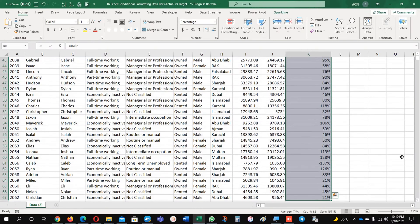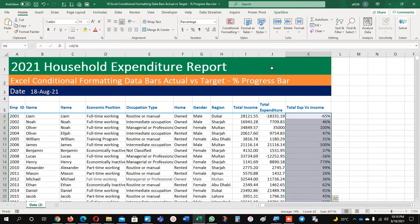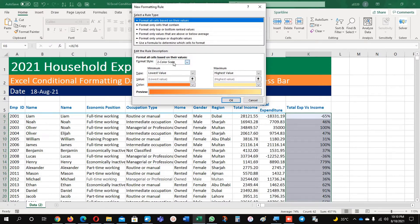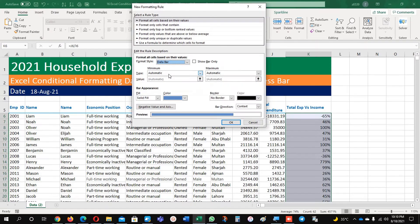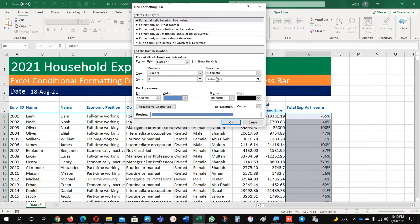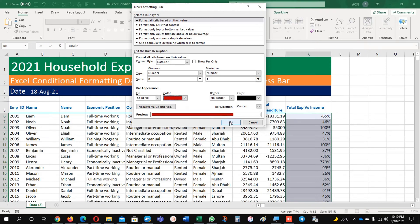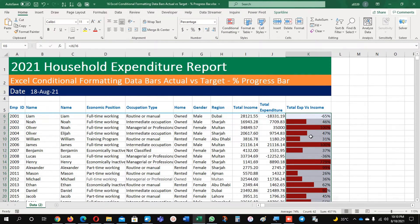Now I will highlight all my data and go to conditional formatting, new rule. Here I will choose the data bars option and select the type as number — here 0 and here number 1 — and I will give the color red. You can see wherever the percentage is 0 to 1 it is showing 100 percent.